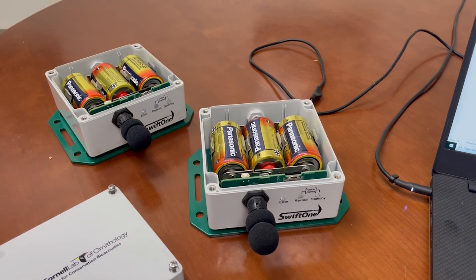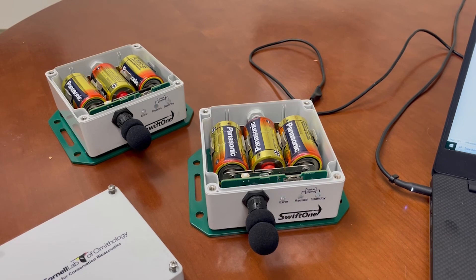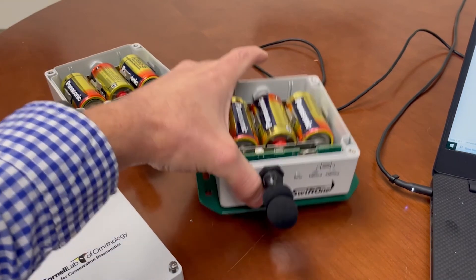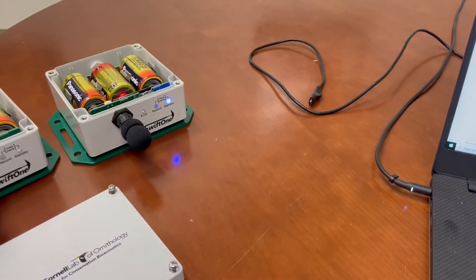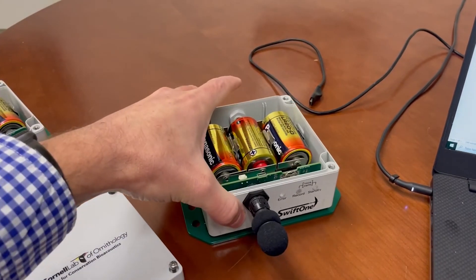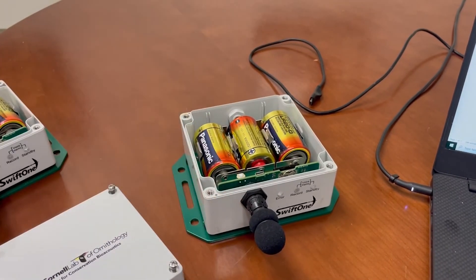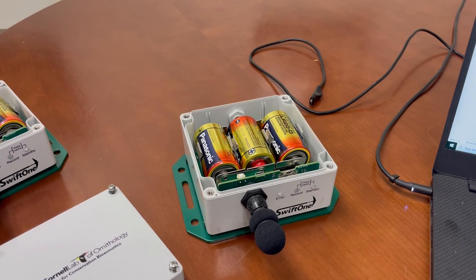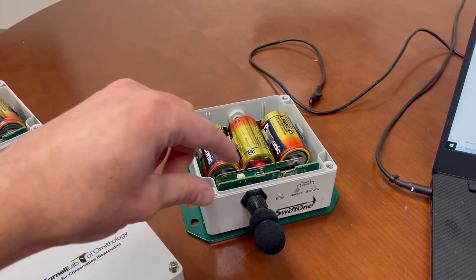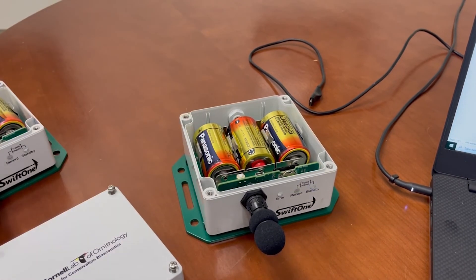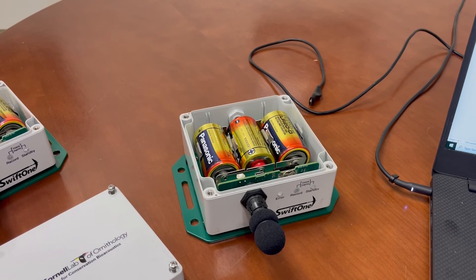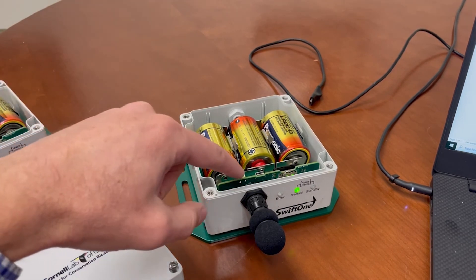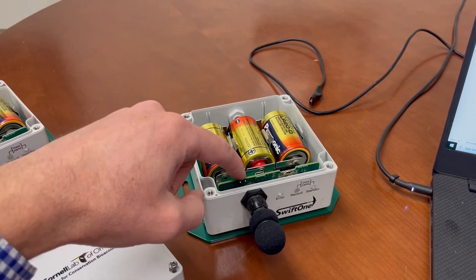So, we just saw what happens when pressing the push button when the Swift is in record mode, but what happens if we push the button when the Swift is in standby mode? The answer is the recorder will immediately go into continuous record mode, recording for 24 hours a day until either the SD card is full, the batteries die or the push button is pushed again.